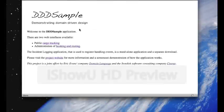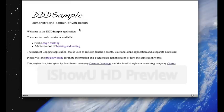Welcome to this screencast, which will demonstrate the DDD Sample application and how it works. This is the welcome page of the application, which you will find at localhost port 8080 slash dddsample after you've started the application.